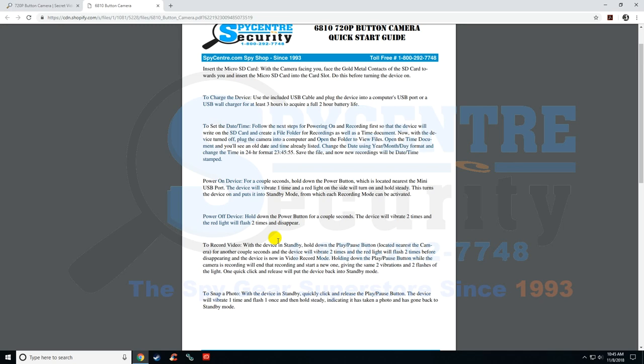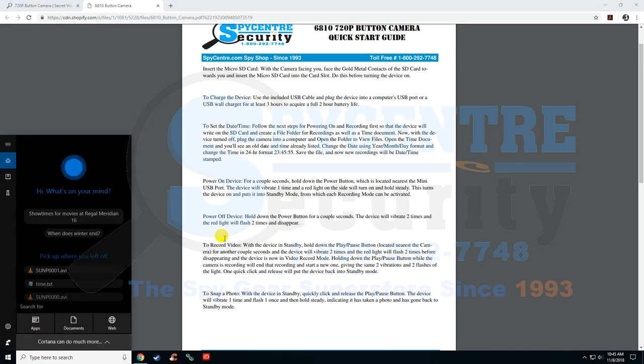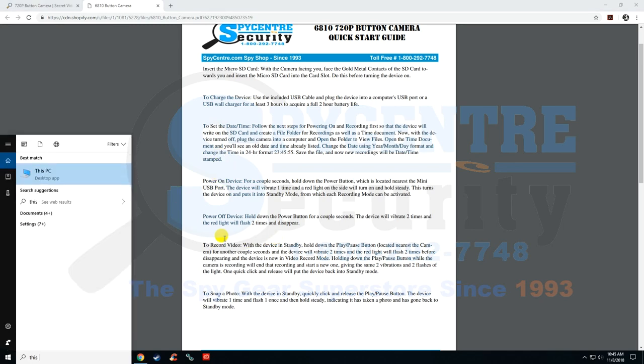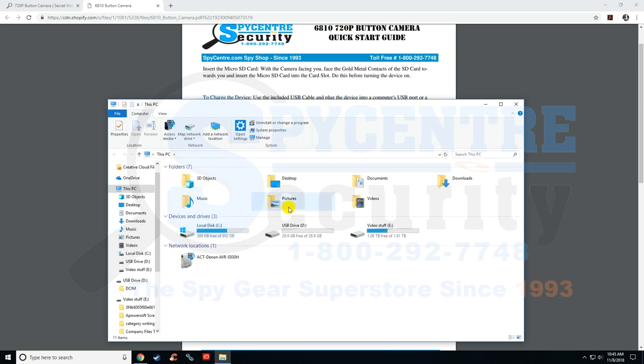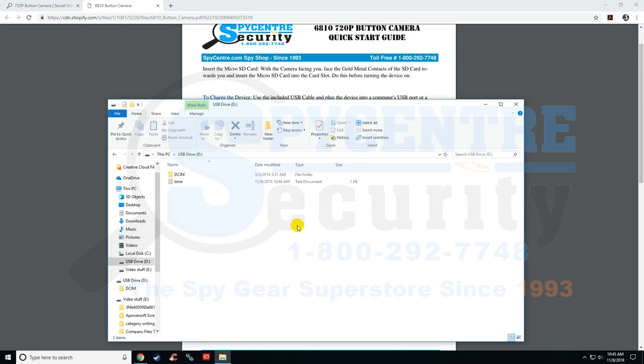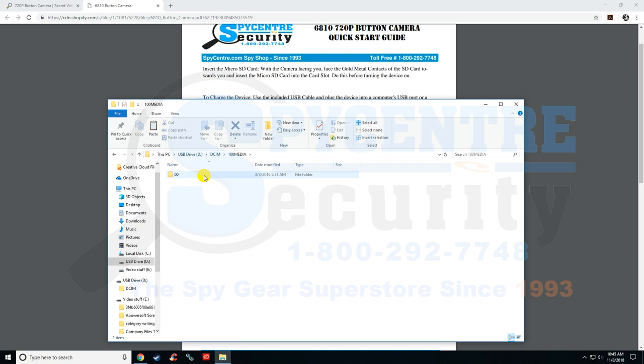So now we want to just verify that it worked. So I'm going to go down here to the bottom left, type in this PC, open up the drive here, DCIM, go into this folder, keep going into the folder, and then here we are.